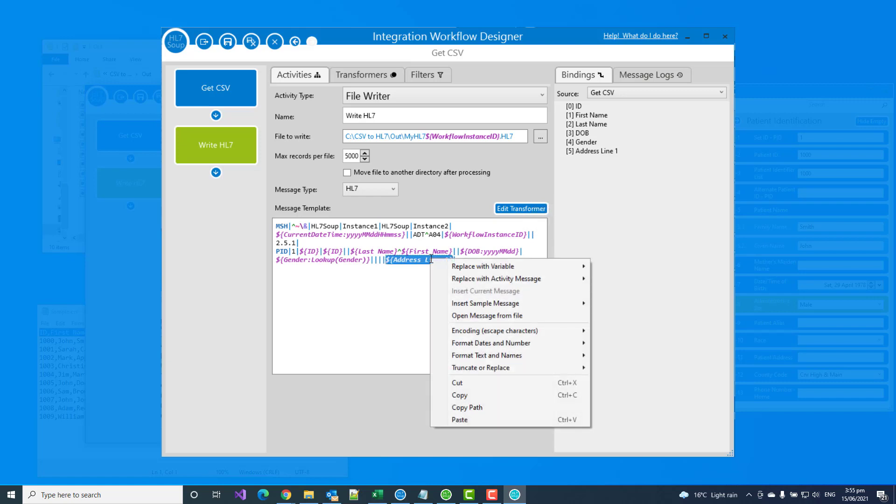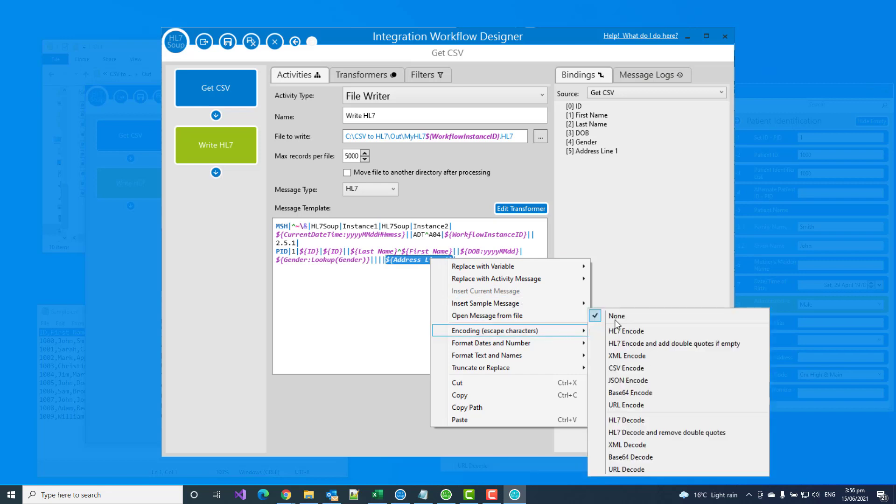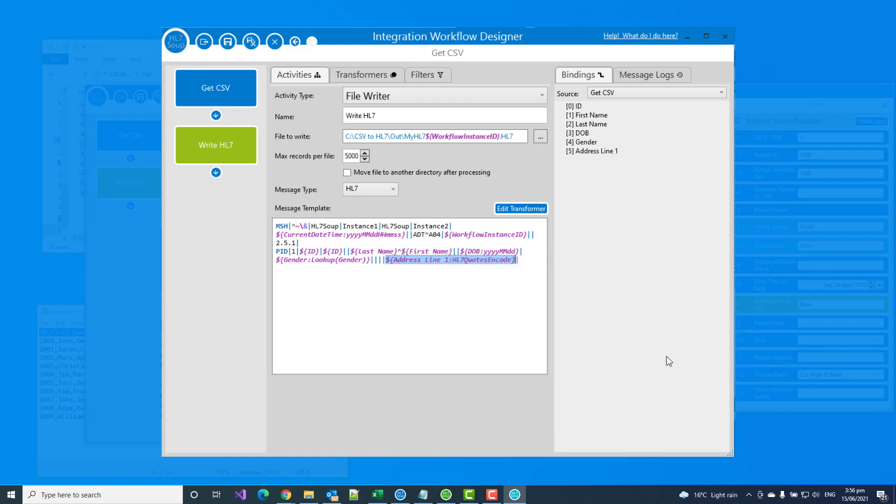And we want it to escape the values in the address line one. To do that, all I have to do is right click on the address, go to encoding, and then select which type of HL7 encoding I want. A lot of systems do actually want to have double quotes if it's empty, so we'll choose that as well. So now, if the address is missing, it'll put in the double quotes. And also, it's going to escape out that ampersand value with the appropriate HL7 escape characters. So that should be all I have to do. I'm going to save and close it again.